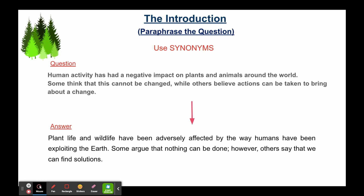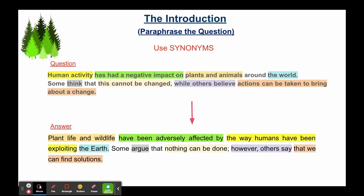Let's look at some examples. Instead of 'negative impact' she said 'adversely affected', and she's put 'affected by' in the passive form, which is also great. Instead of 'plants and animals' she said 'plant life and wildlife', and instead of 'the world' she said 'the earth'. As I said, this question is unusually long so you have to use an unusually large number of synonyms, which you can see here. You can always pause the video to take some notes.